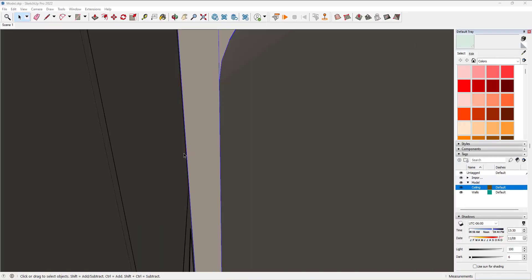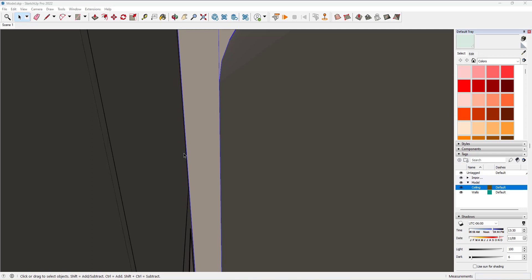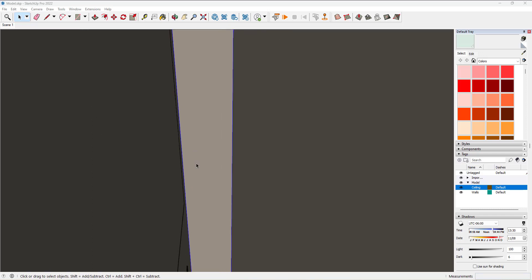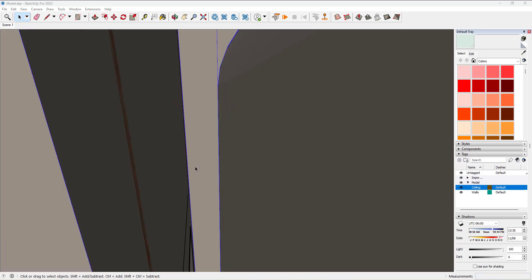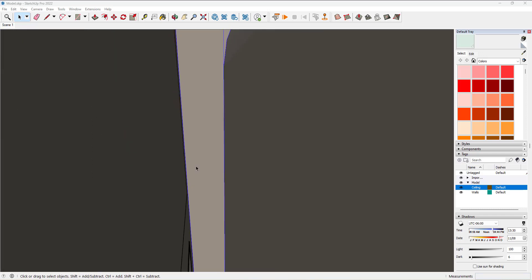Number one, you absolutely need to use a scroll wheel mouse. So a left click, right click, and scroll button in the middle. Not only does the scroll wheel itself let you zoom in and out really easily,